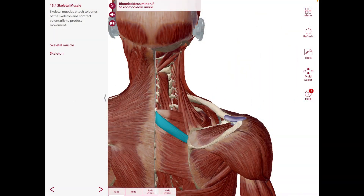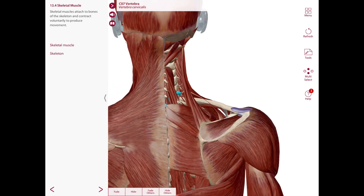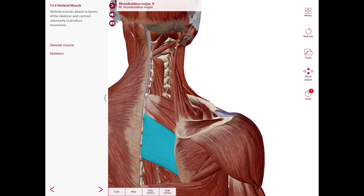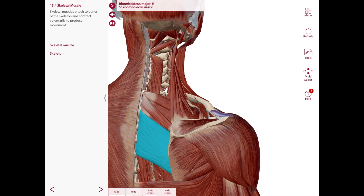Next are the rhomboids. The rhomboid minor has its origin at the lower part of the ligamentum nuchae and the spinous processes of C7 and T1. The insertion is the medial border of the scapula. The rhomboid major has its origin at the spinous processes of T2 up to T5 vertebrae, and its insertion is also the medial border of the scapula. The nerve supply for both the rhomboid minor and rhomboid major is the dorsal scapular nerve. The action of these muscles is to stabilize the scapula, and also for retraction and inferior rotation of the scapula.